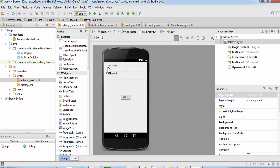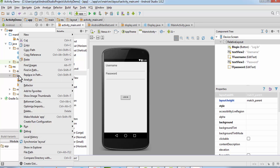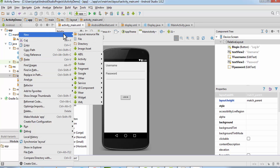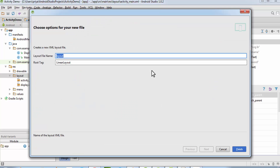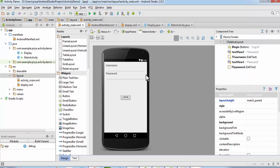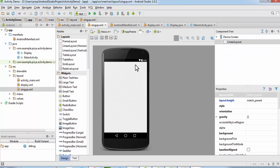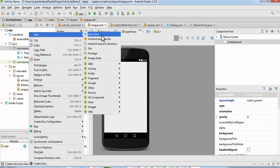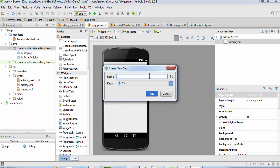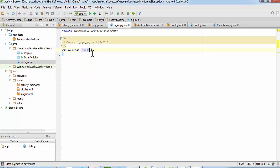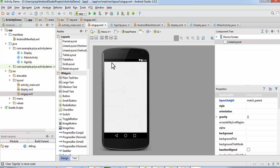First, right-click on the layout folder and click on New > XML Layout File. Name it 'signup' and click Finish. This is our new file. Also right-click on the Java folder, click on New > Java Class, name it 'signup', and click OK.